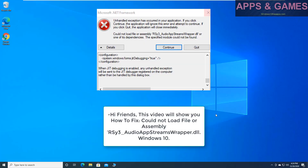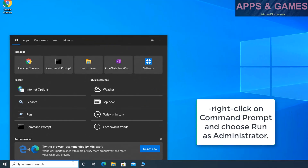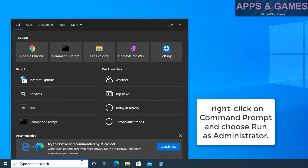Hi friends, this video will show you how to fix 'Could not load file or assembly' or C3 Audio AppStreams Wrapper.dll on Windows 10. Solution 1: Reset Windsor Catalog. Right-click on Command Prompt and choose Run as Administrator.